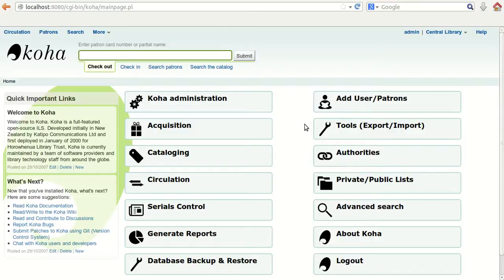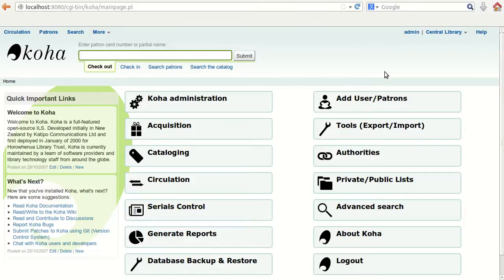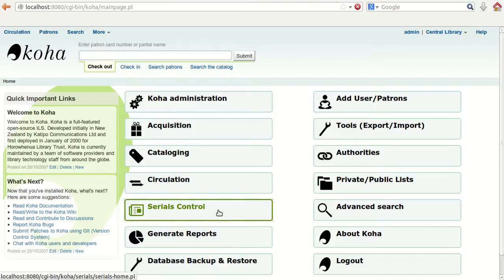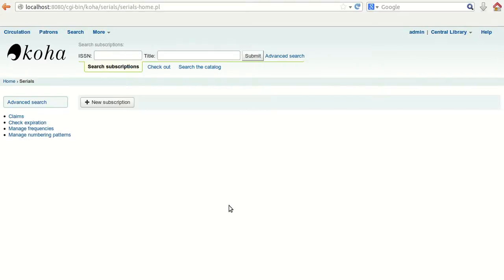In Koha, we are going to discuss the Serial Control module. To start, you have to first login with your user ID and password. When you get the main interface page of Koha, click on Serials — it will take you inside the serial module where you have to manage the serial control and serial subscriptions.